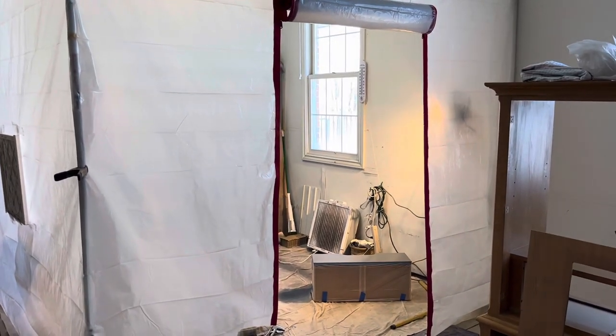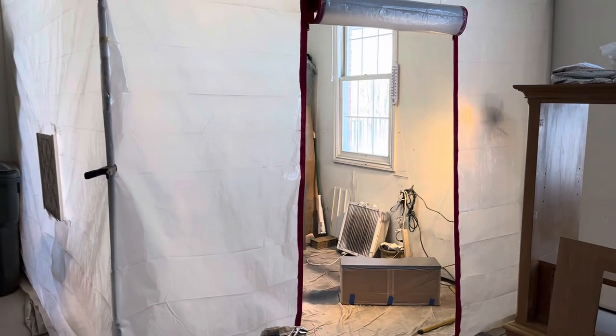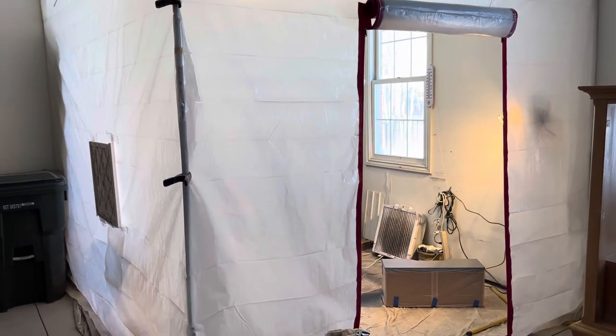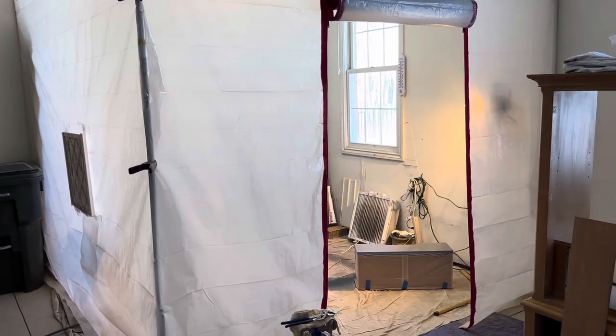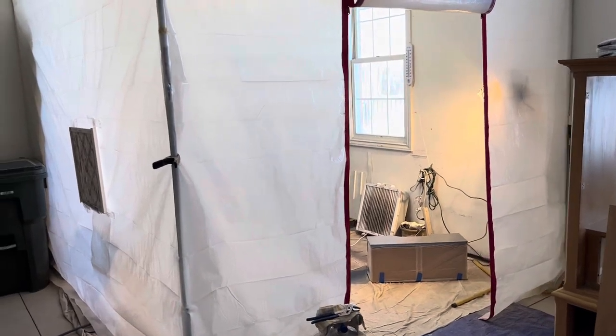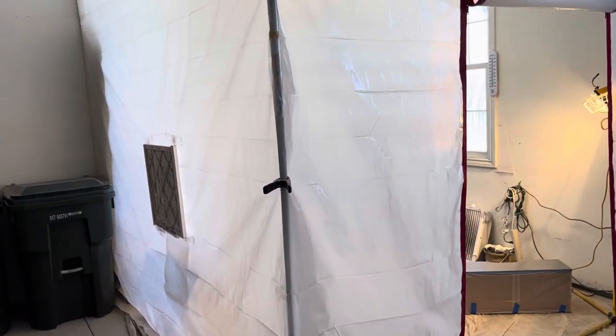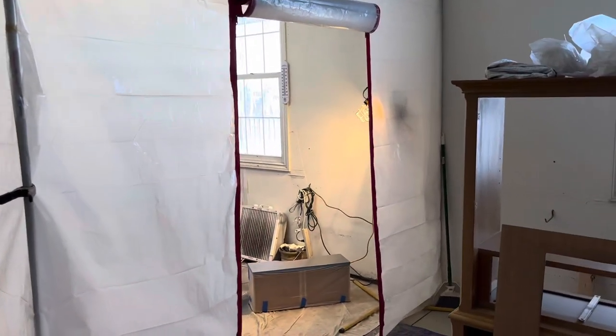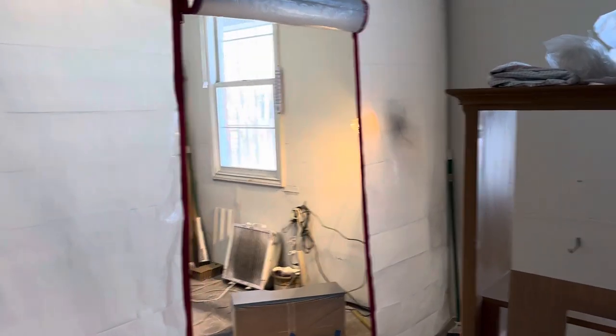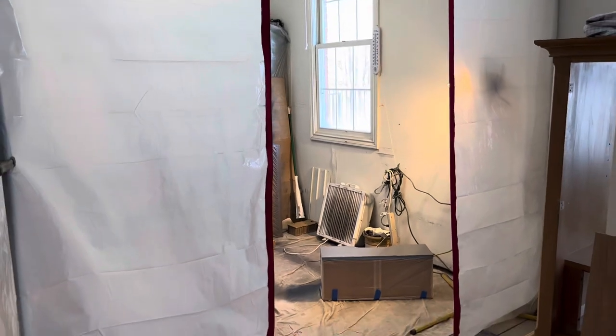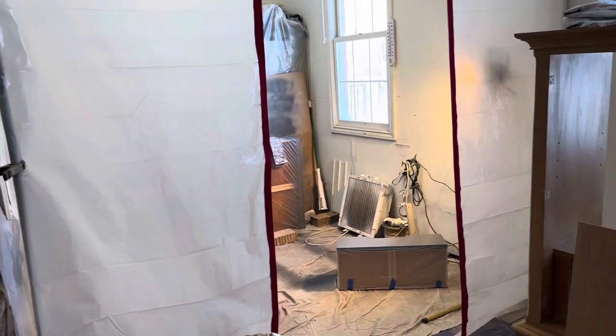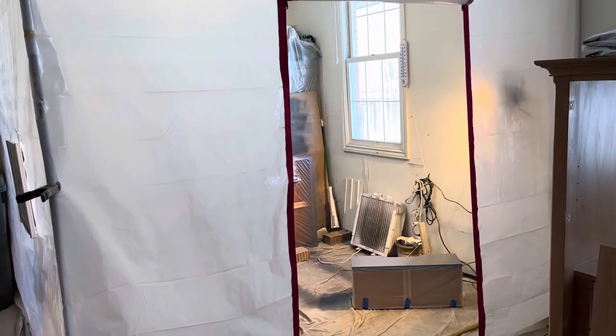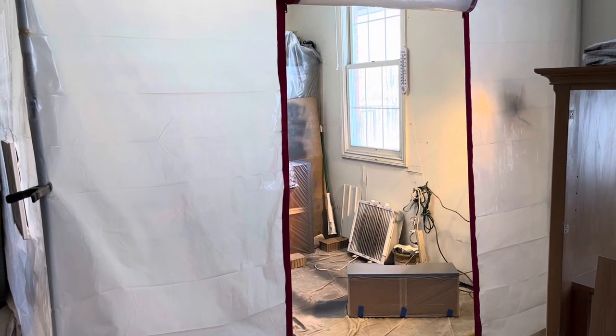I thought I'd discuss the temporary paint booth that I erected in the corner of my garage here. I actually did it back after Thanksgiving, I believe, and I didn't want to feature it until I had used it. And I can tell you it's been very effective for what I need to do.